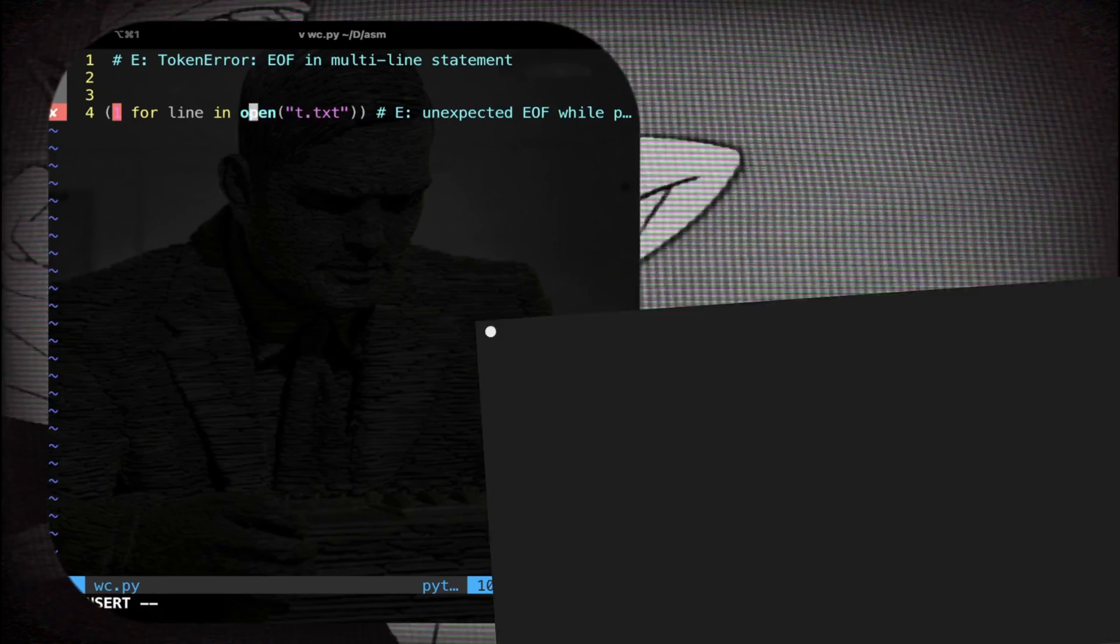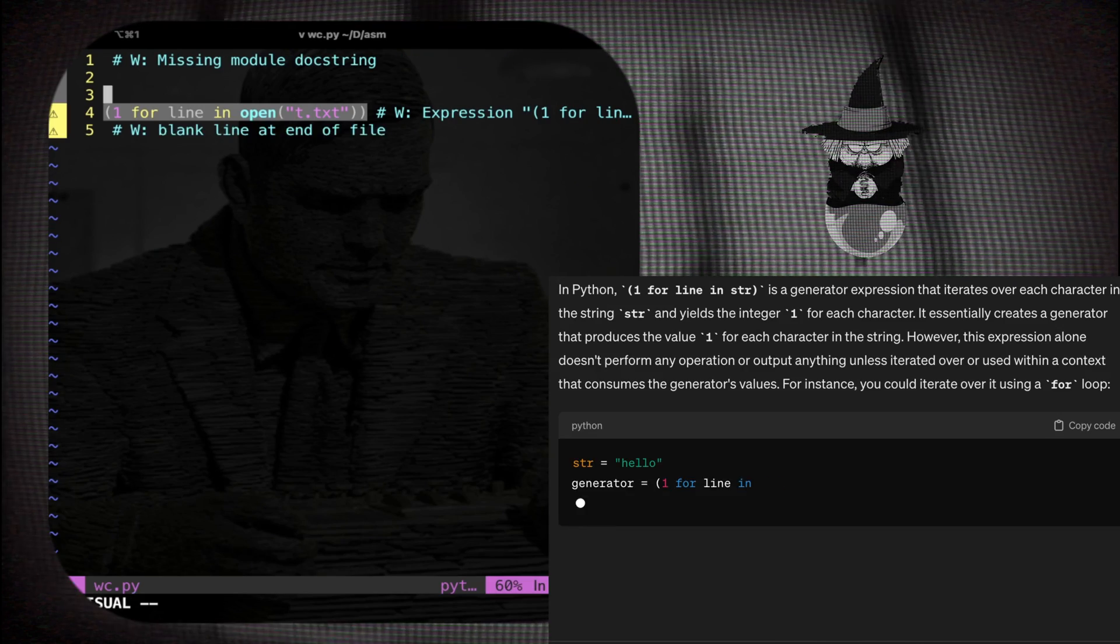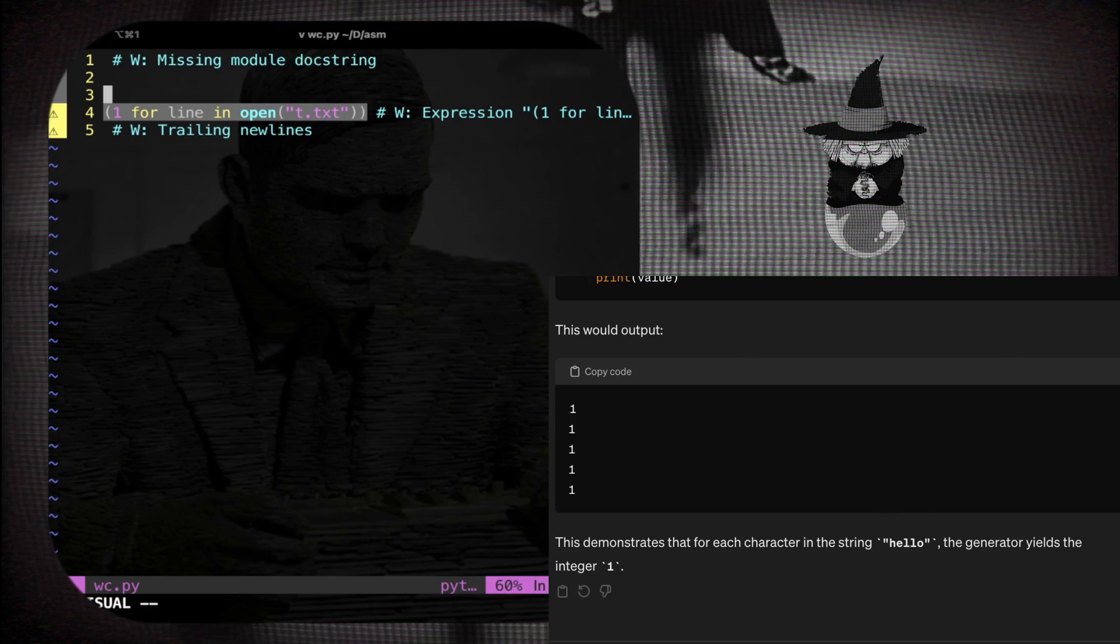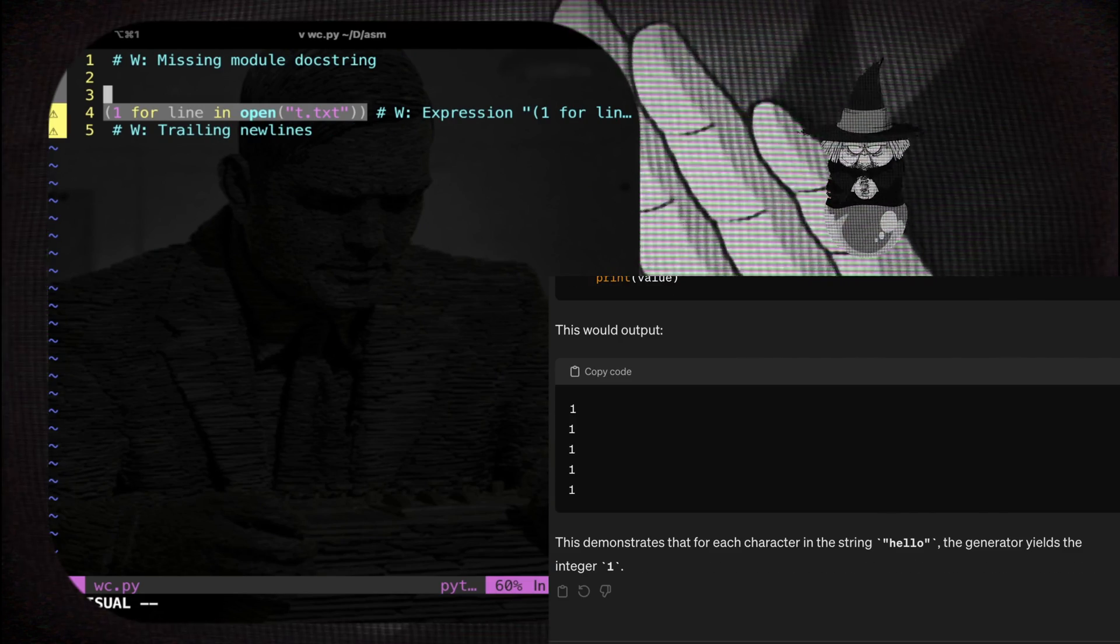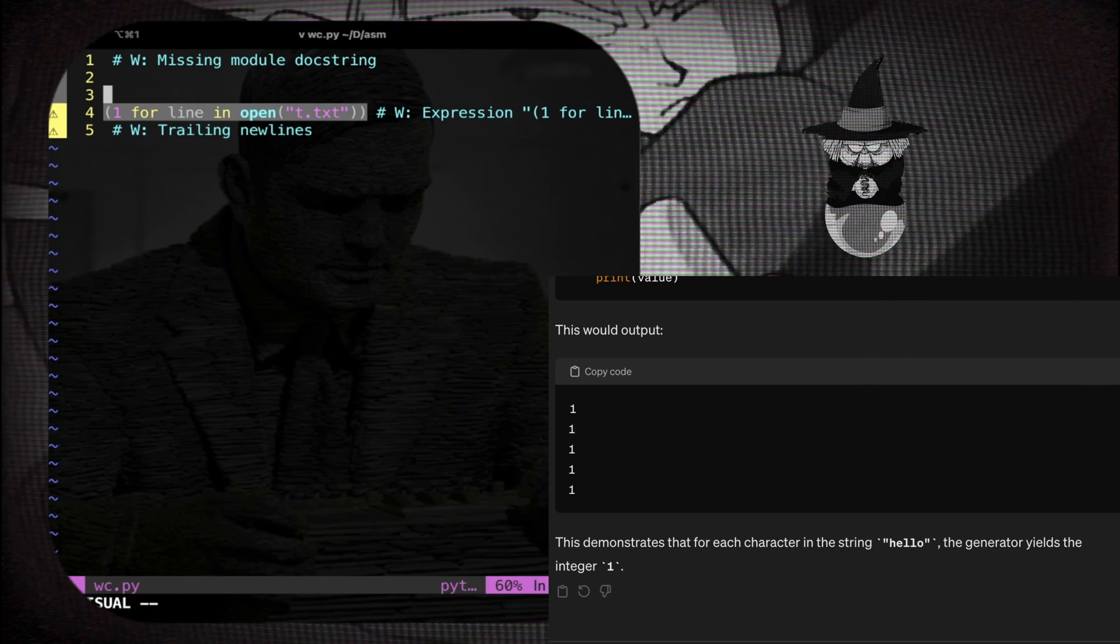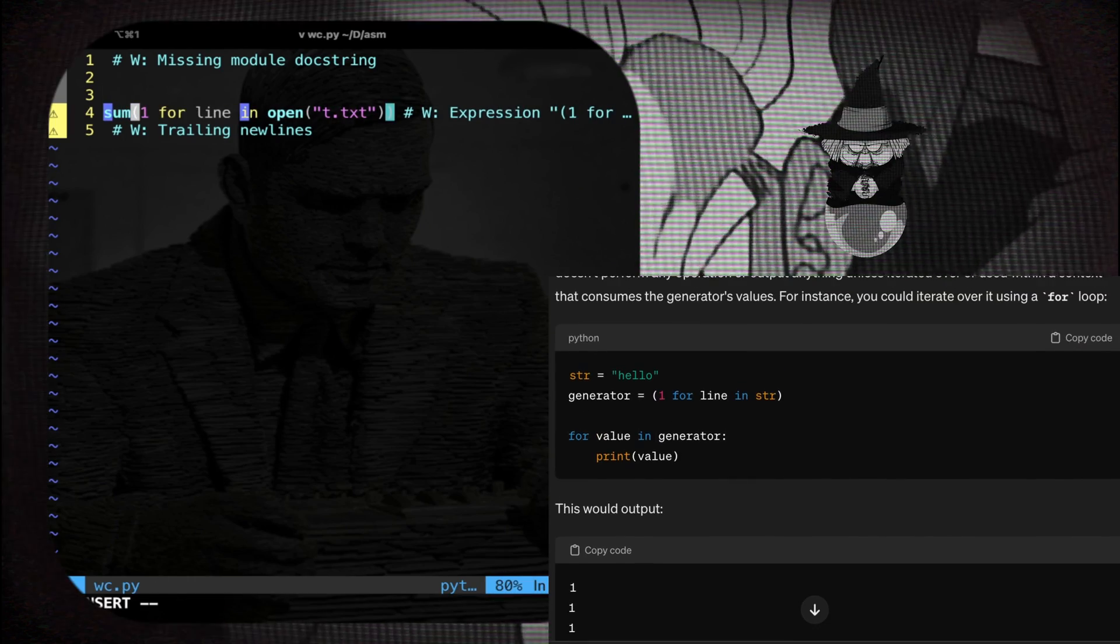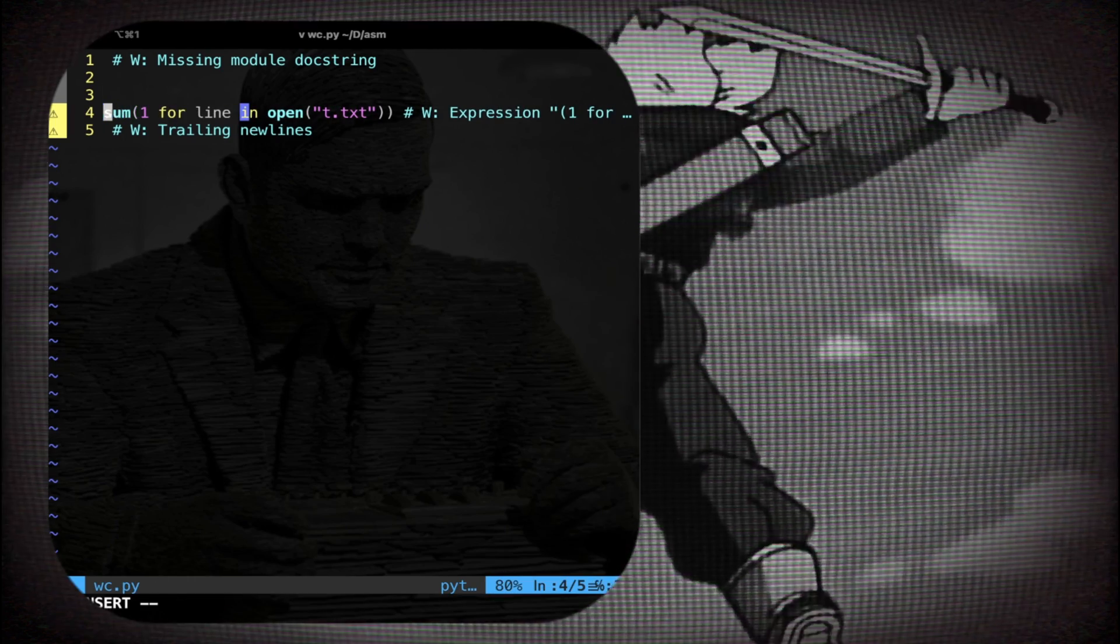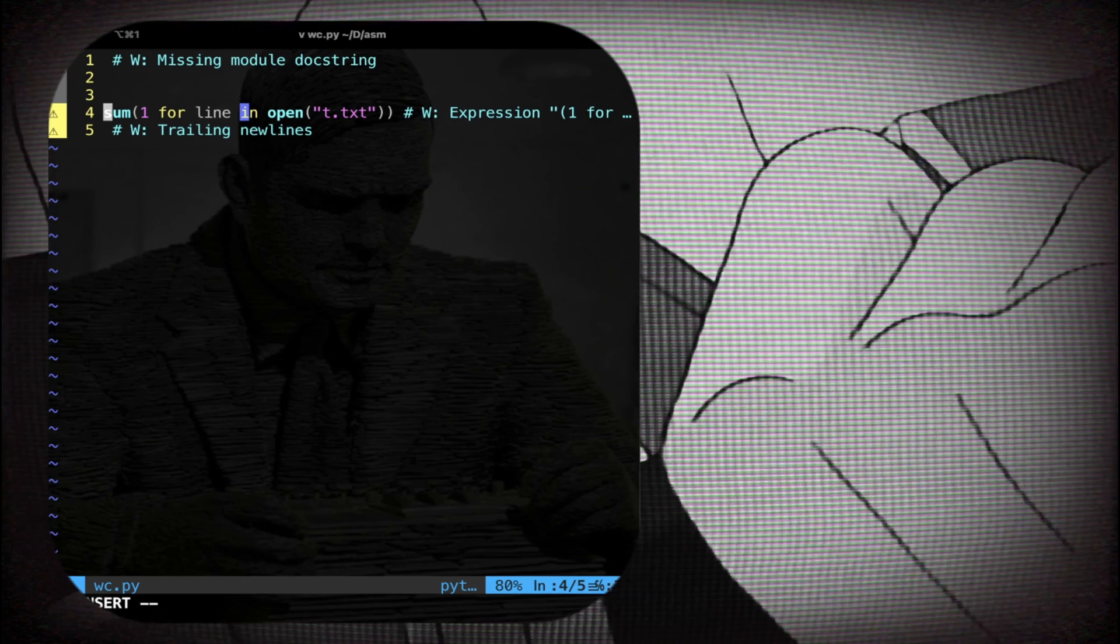And then I'm gonna put all of this inside parentheses. This is my friend. In Python it's called a generator, never mind. Basically here is written for every line in the file give me one. Then I call the function sum on this generator.